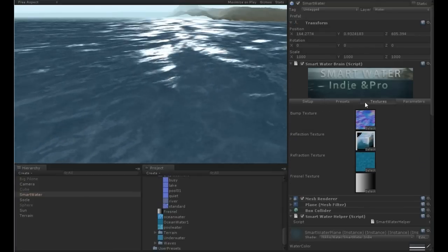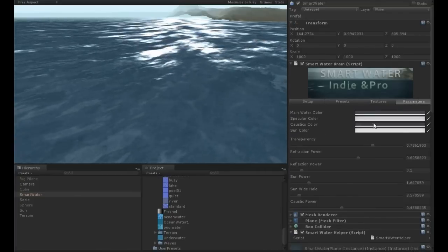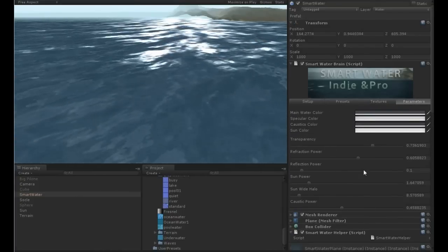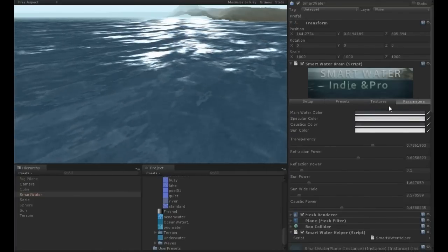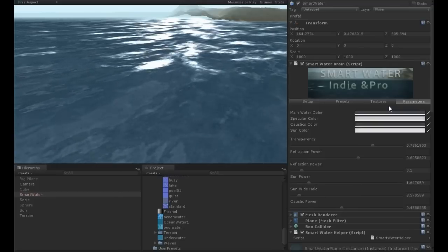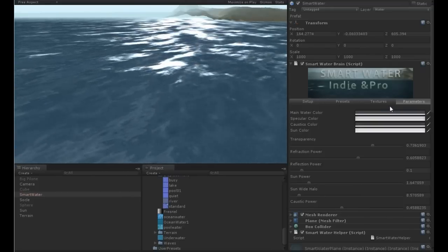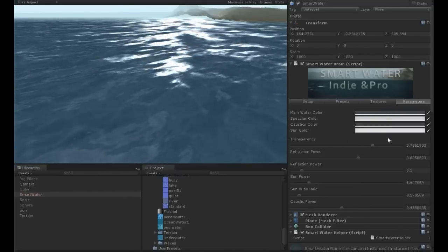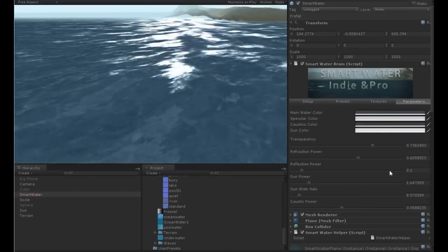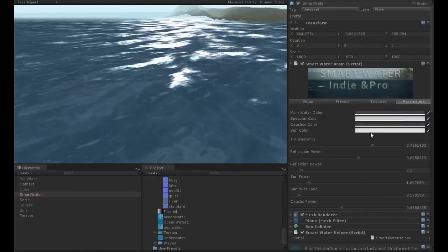So the Smart Water editor has a setup tab, a preset tab, texture tab, and parameters tab. We will start from the parameters tab where you will spend the most time because this is where you tweak all the different parameters.